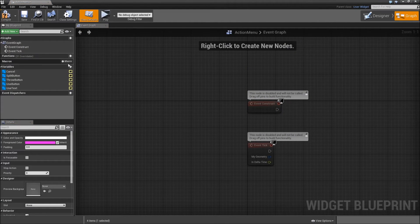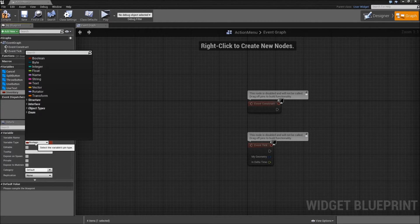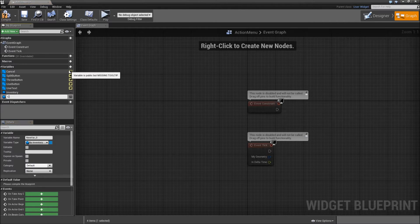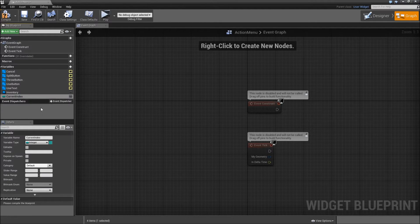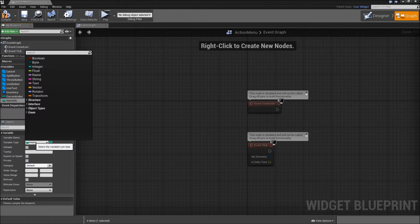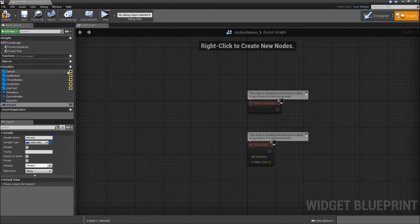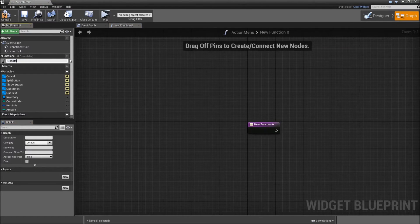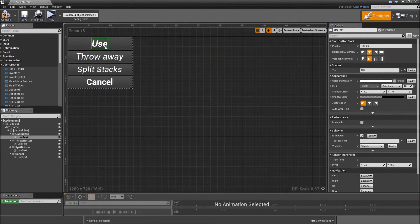Then go to the event graph. We will need some variables: first, a reference to our inventory — make it a BP Inventory reference. Then we will need our current index, which will be an integer. Create another one that will be the item info at our current index, with variable type S underscore item info. The last one will be the amount of items on the slot, which will be an integer. Then we will create an update function.